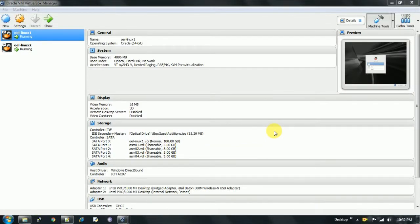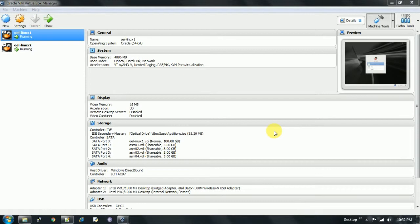Hi guys, hope you are doing well. In this tutorial I am going to show how to format the disks we have added for ASM configuration for our RAC environment. For installing Oracle 11g RAC, we need to keep all our control files, data files, and parameter files on shared disks, and those shared disks are ASM disks. In this video I am going to show how to format those added ASM disks, because the added disks are still raw and unformatted.